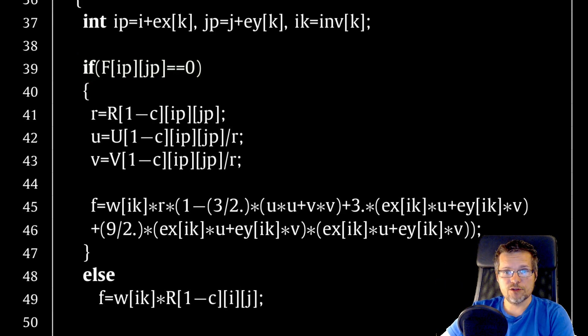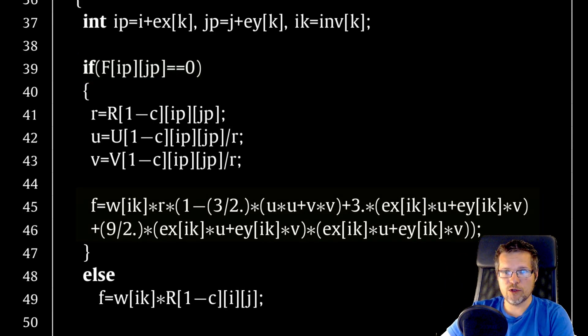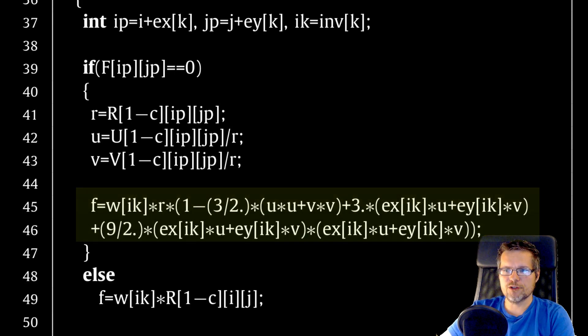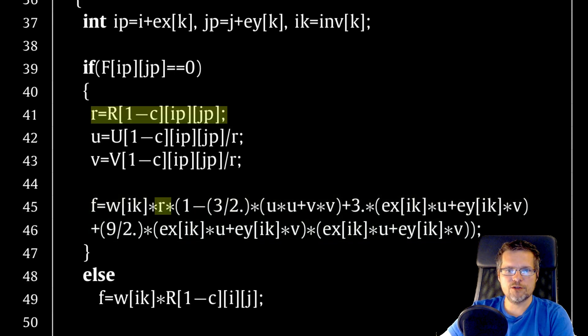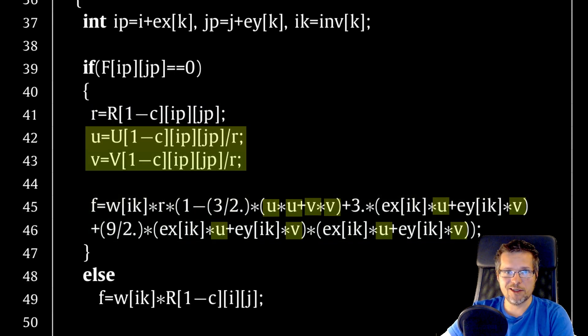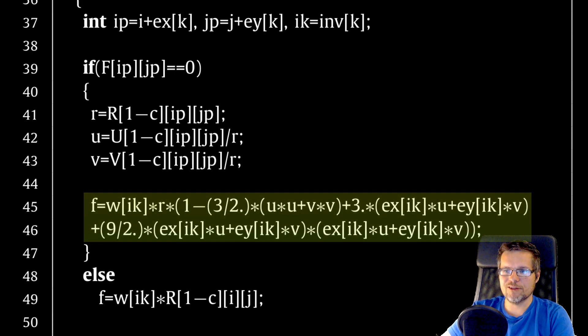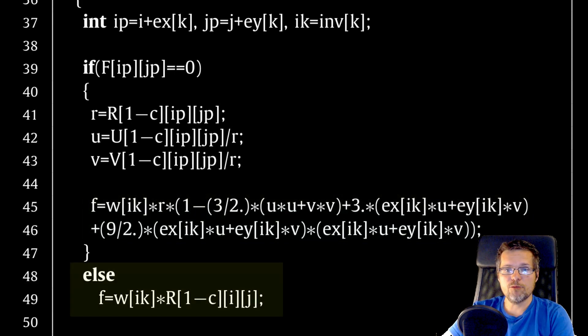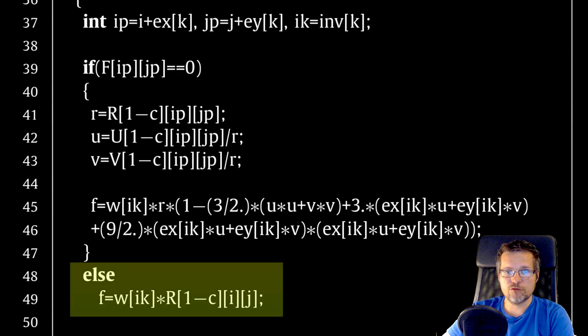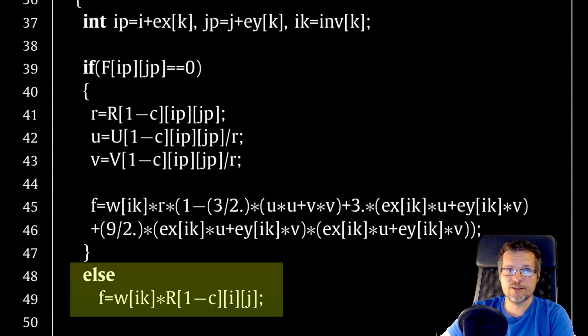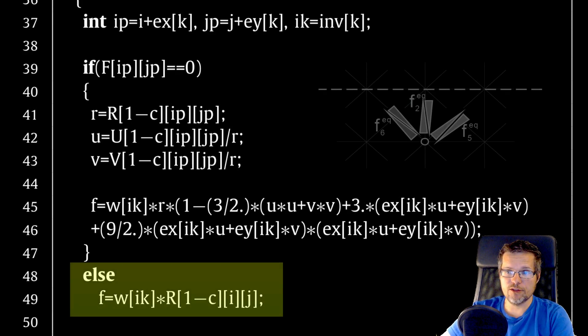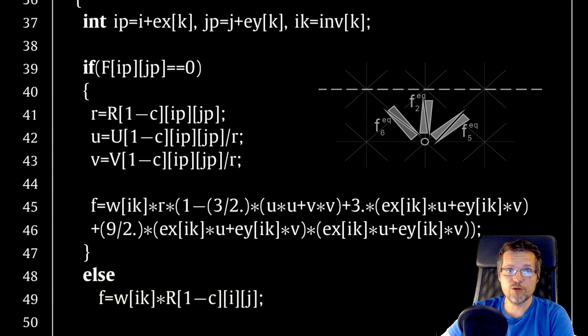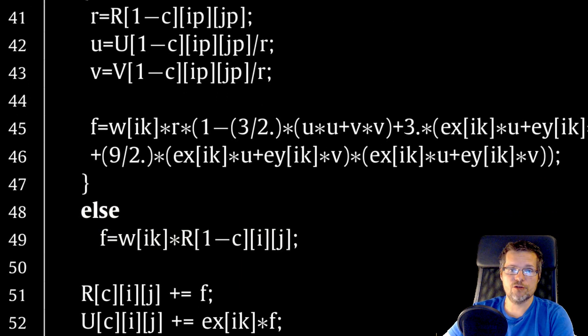If the neighbor is a fluid cell we calculate the value of F which is a function of our neighbor's density and velocity. The function looks complicated but it's a few multiplications and additions. If the neighbor is a boundary cell we assume that the cell has zero velocity and calculate the new value of F using a simplified expression.